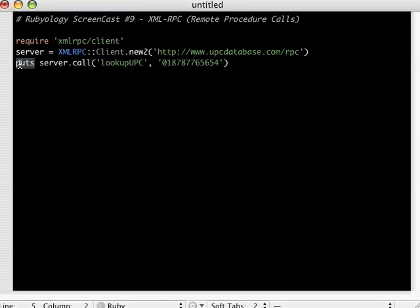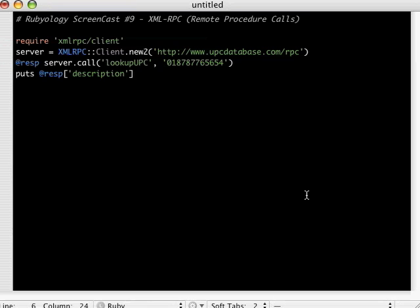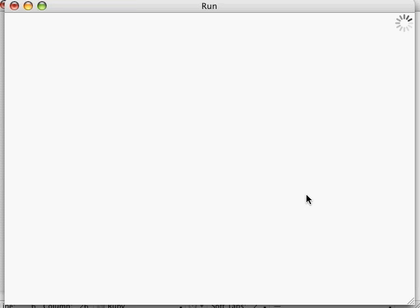We'll say, I don't know, we'll call it response. And then here, let's just put out the arrays. Let's do a puts response. And just using our normal array logic, let's say, oh, what was one of those things I saw in there was description. Let's run that and just make sure this works.